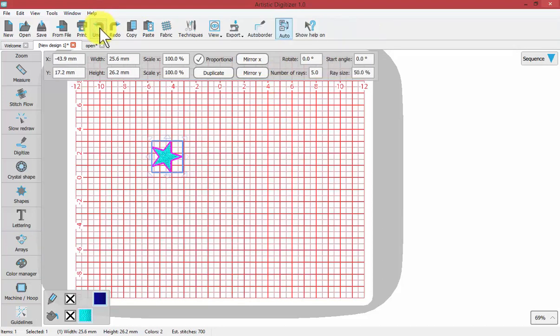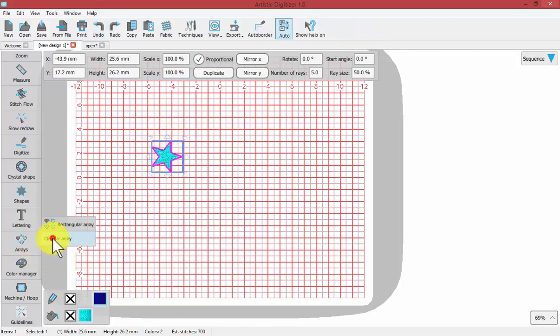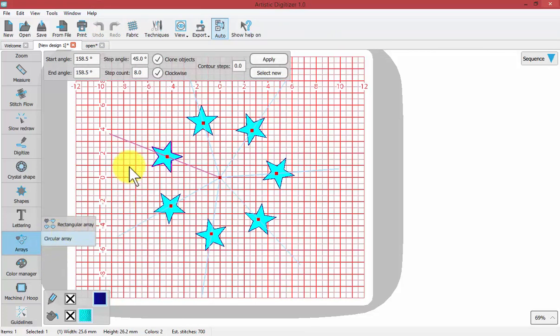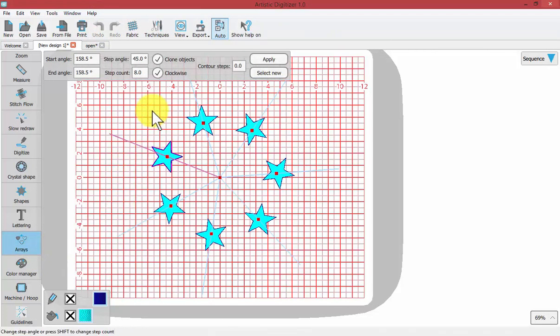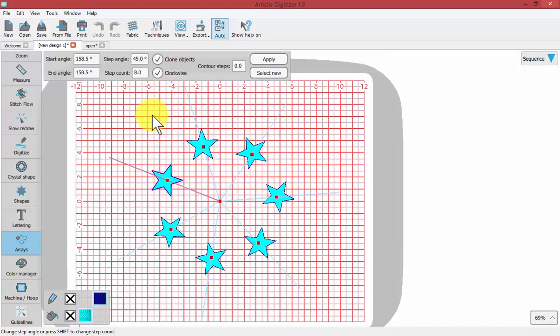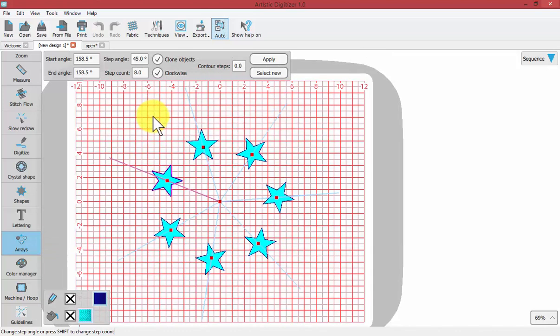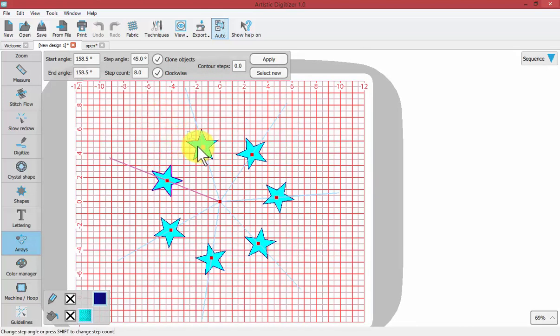Now I'm going to hit undo, select my star again, and choose to make the circular array again. And this time I also want to point out that when you're looking at the handles.